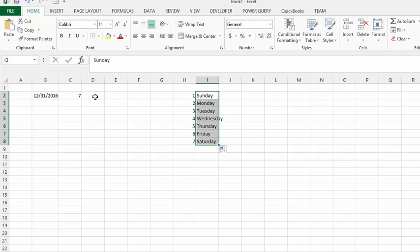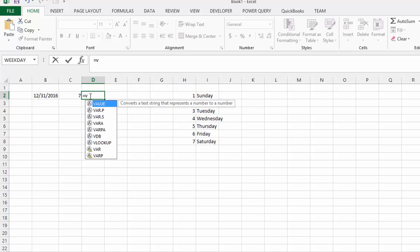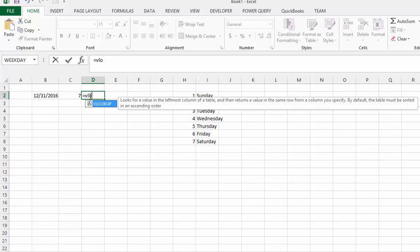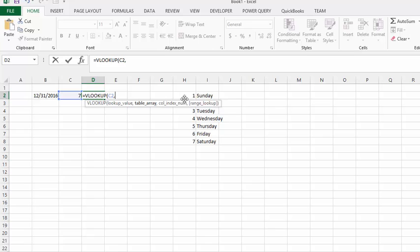Okay, so let's go VLOOKUP, equals VLOOKUP, and we're going to look up this value, and we're going to select this table here, that we've just created.